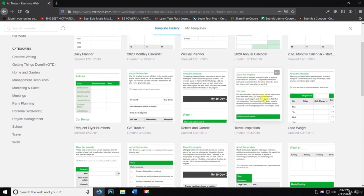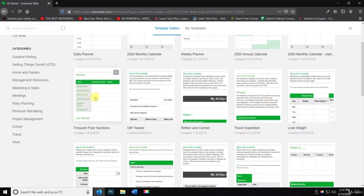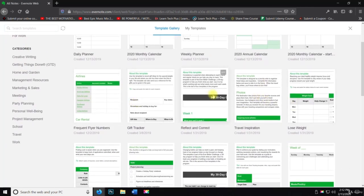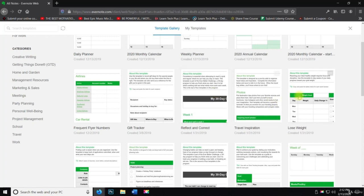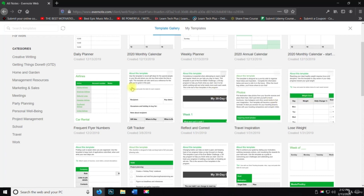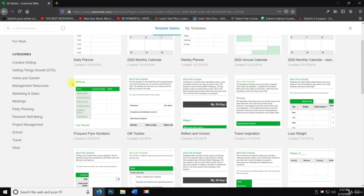There we go. So they got gift tracker, reflect and correct, travel inspiration, lose weight, et cetera.